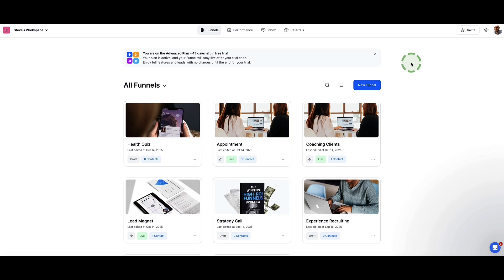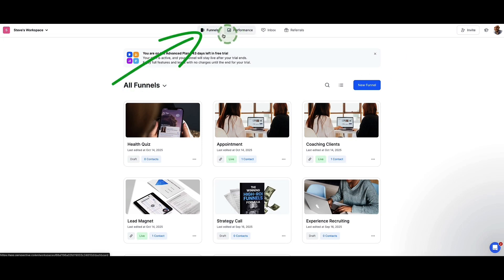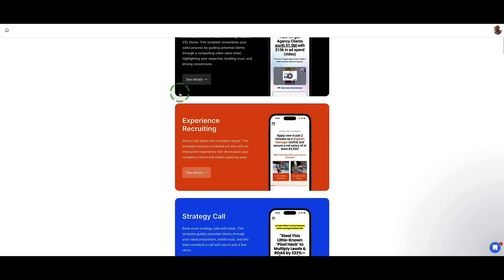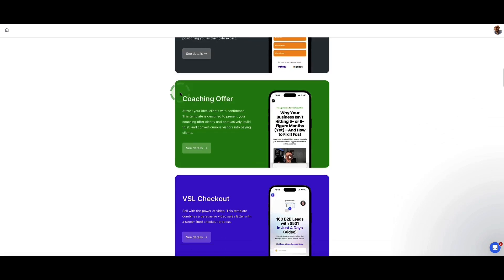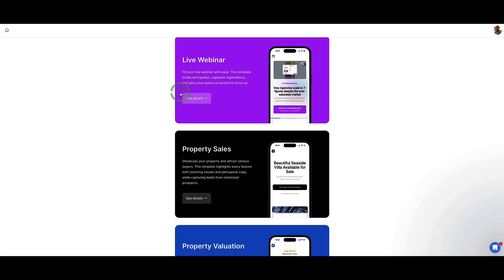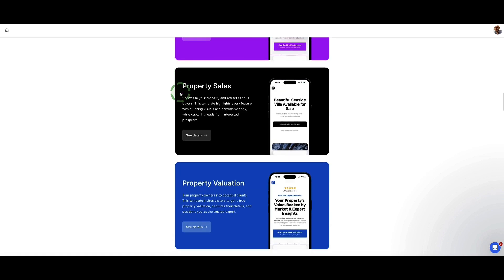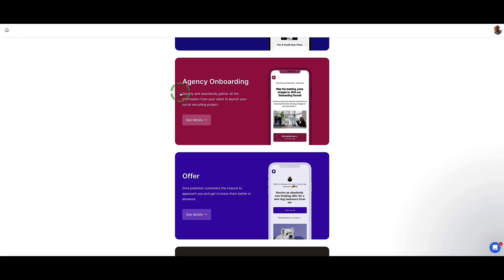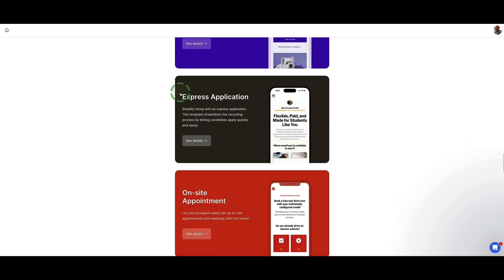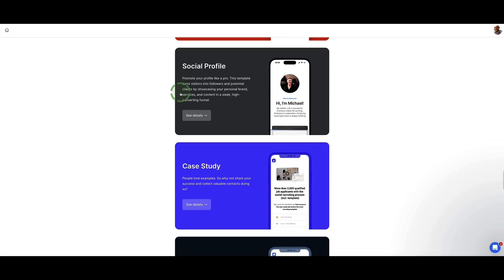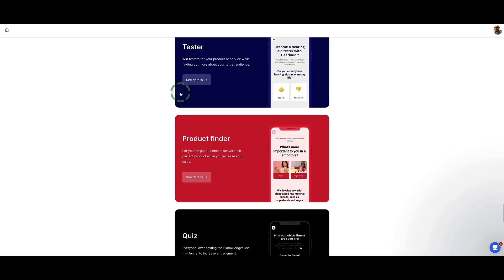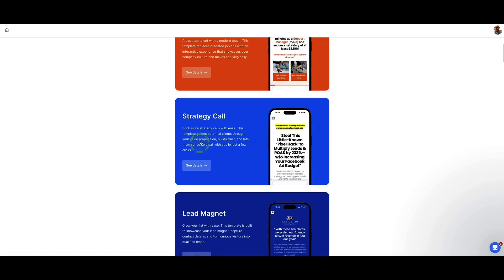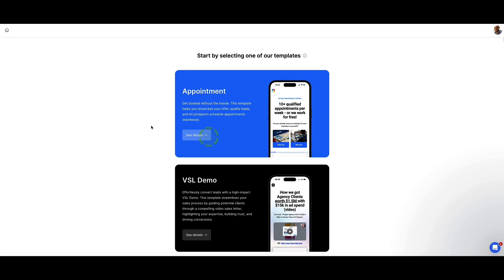Let me show you how to choose a template and set up your first funnel. Under the funnels tab in the top menu, click the big blue button on the right-hand side that says new funnel. Now we can see all the different funnel templates that Perspective Funnels has set up — there are 29 different funnel templates. Unlike other platforms that just create funnel templates that look nice, all of these templates have actually been tested and used to generate real leads and make real sales. You've got classic templates like live webinar, VSL checkout, lead magnet and so on. I'm going to go with the appointment template for this demo.